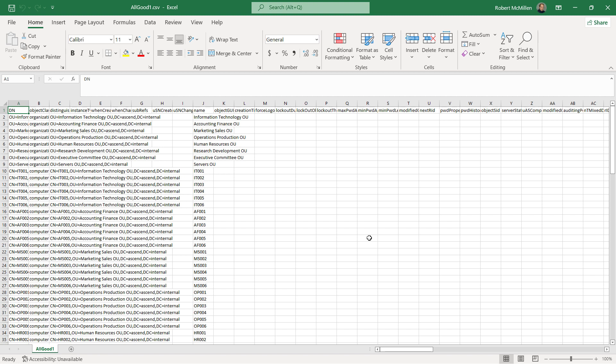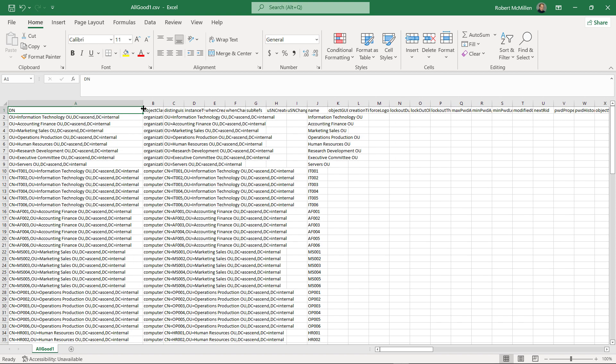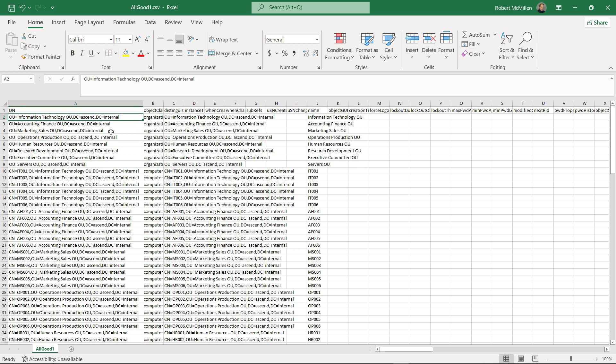It doesn't have the XLSX extension at the end, but it is a type of file that we can import into Active Directory. You can see it has many different columns with many rows of information, such as this is telling us that it's going to create information for the information technology OU.